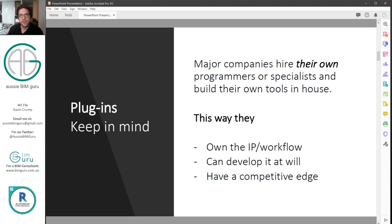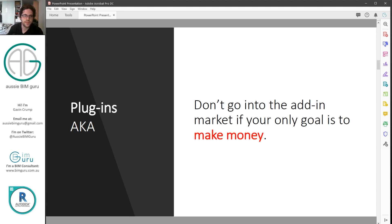So if you do go into the add-in market, don't expect that big companies will be your biggest client. You may actually be targeting the smaller companies that don't build their own tools. Don't go into the add-in market expecting to just make money as your primary goal, because you may not. I get a lot of developers coming to me very desperate for marketing because they're not making money out of their pursuit — they went into it for the wrong reason.